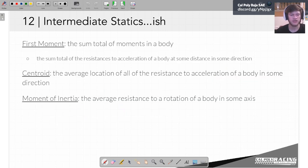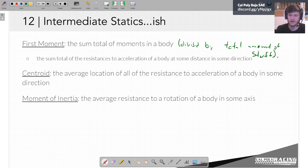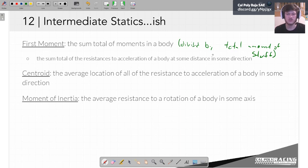So the moment of inertia is doing the same thing. The first moment is the sum of the total moments in a body — the sum total of the resistances to acceleration in a body at some distance in some direction. I'm leaving this vague so we can mold some other definitions from it. The first moment is the sum of the resistances to acceleration — a mass is a resistance to acceleration of a body — that happens at some distance. We divide by the total to normalize it so we can describe a hammer with the same units as a whole building.